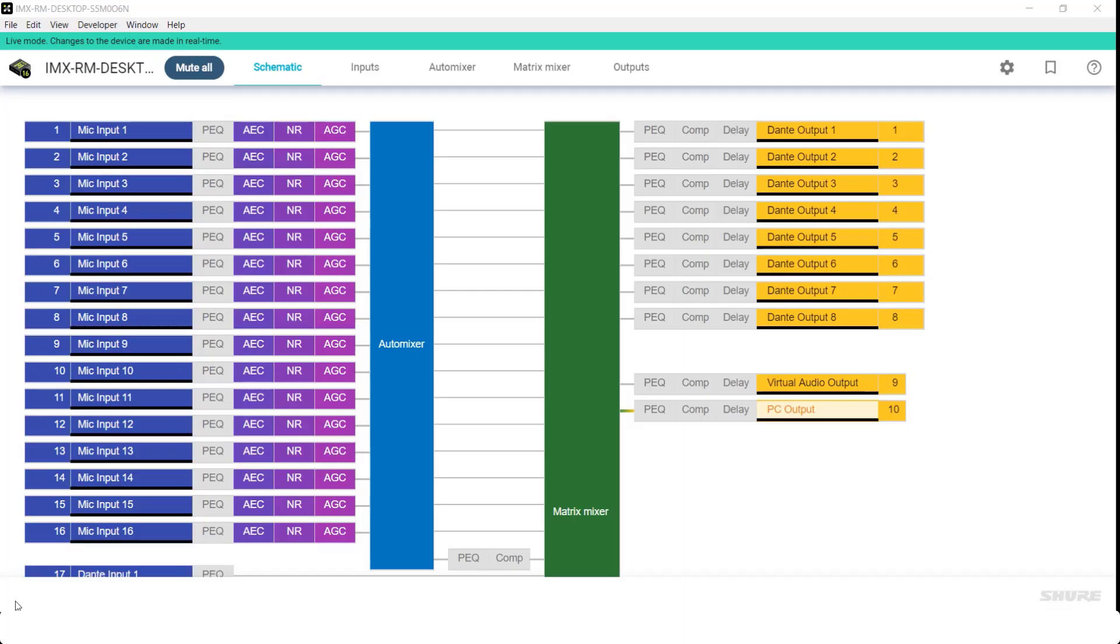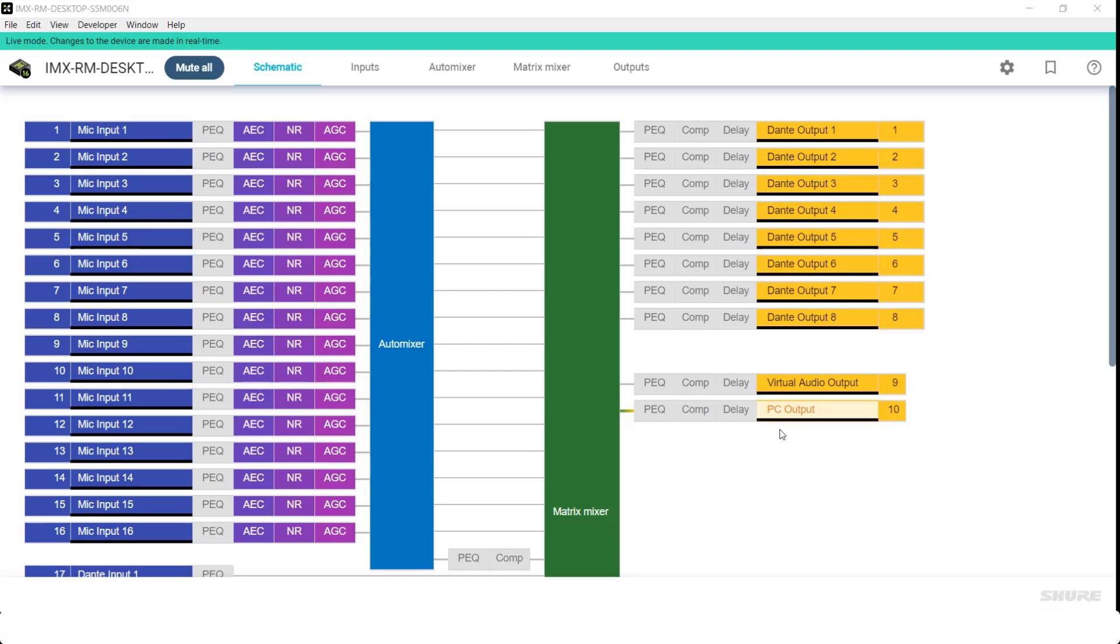Virtual AEC Reference and Delay Compensation. When using the PC output to feed display speakers, Shure has found that some display speakers introduce a great deal of latency into the system, which can cause issues with echo cancellation.